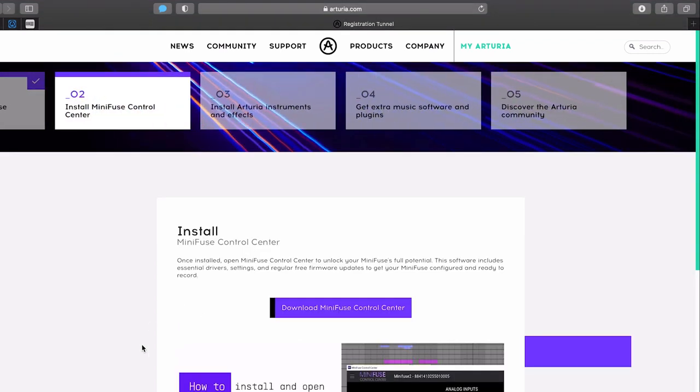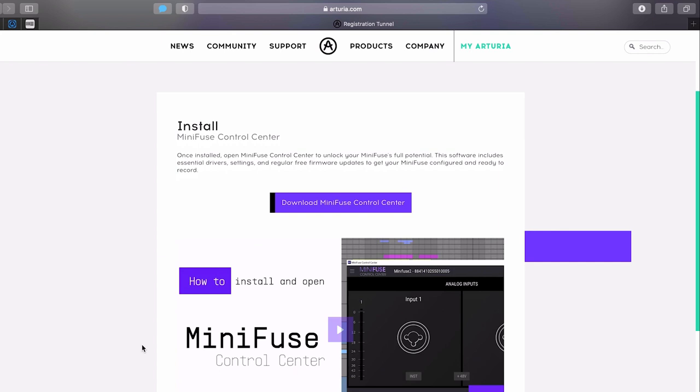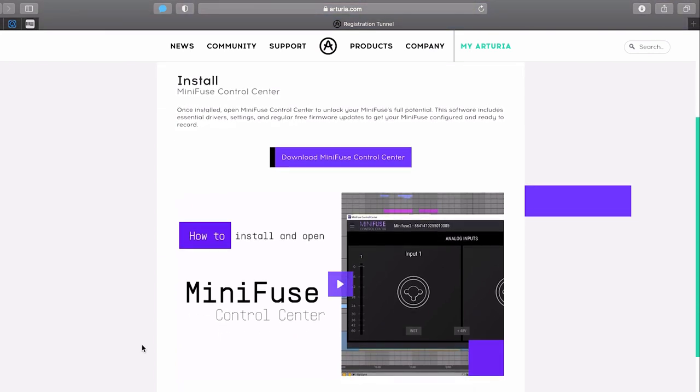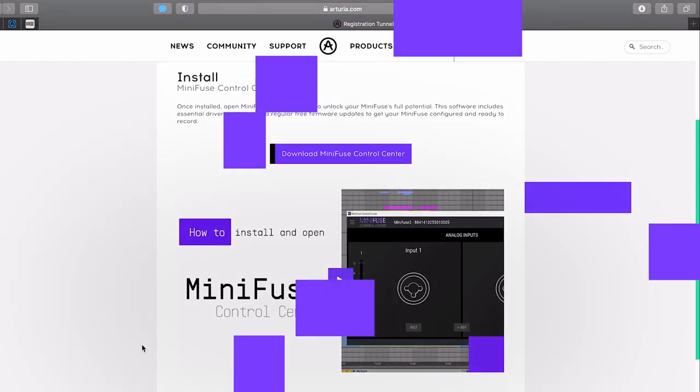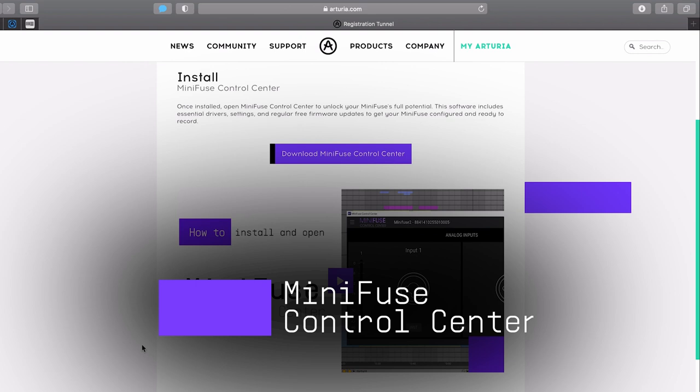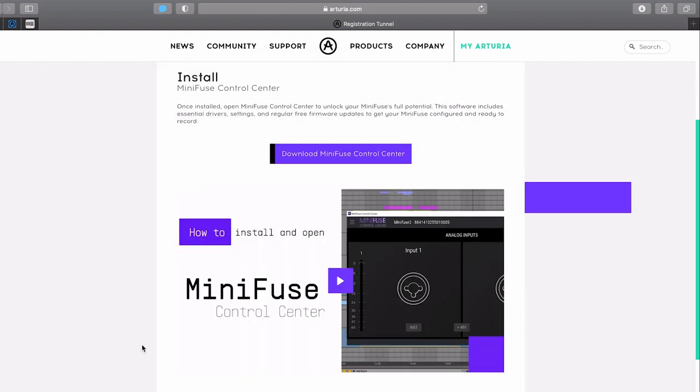There you'll be able to download MiniFuse Control Center, a dedicated computer app for the MiniFuse range that lets you control its settings and firmware updates. MiniFuse Control Center is needed to unlock the full potential of your MiniFuse unit.